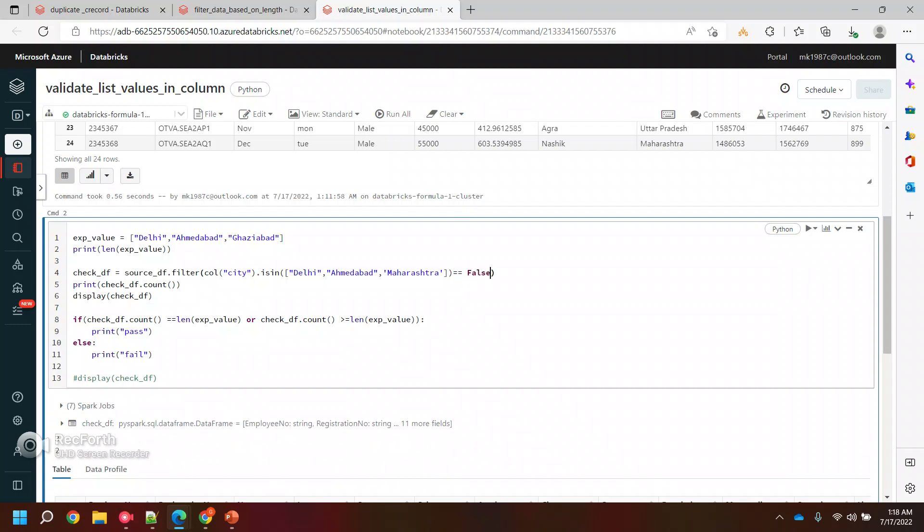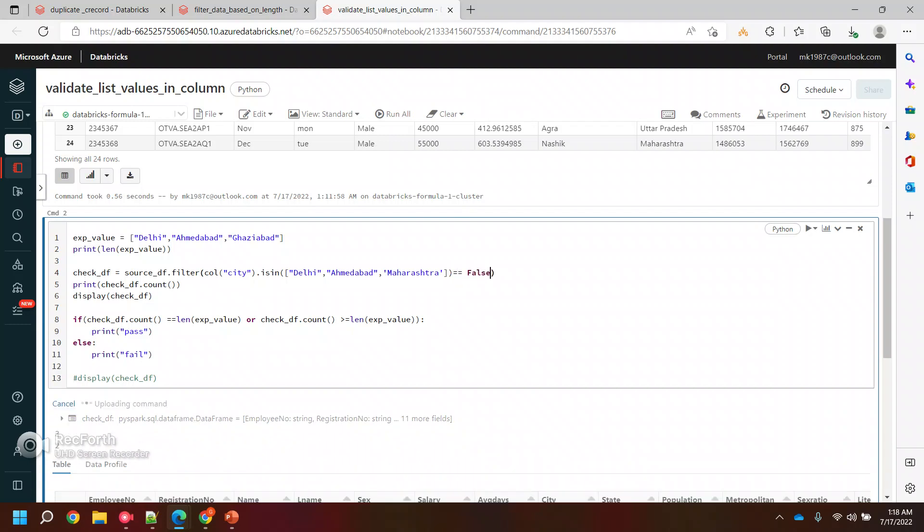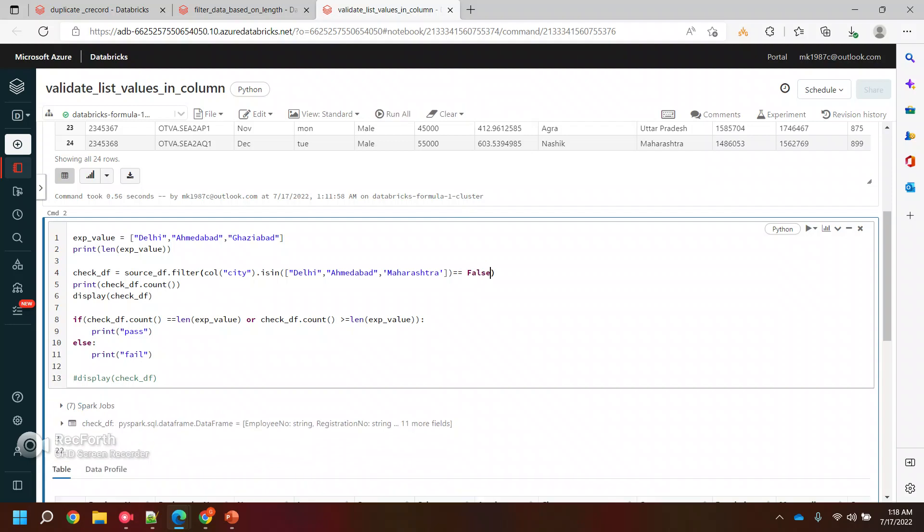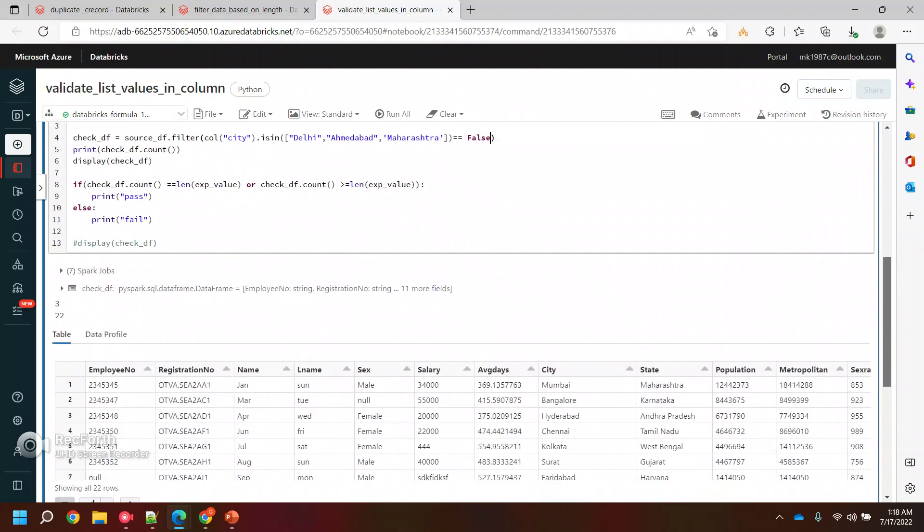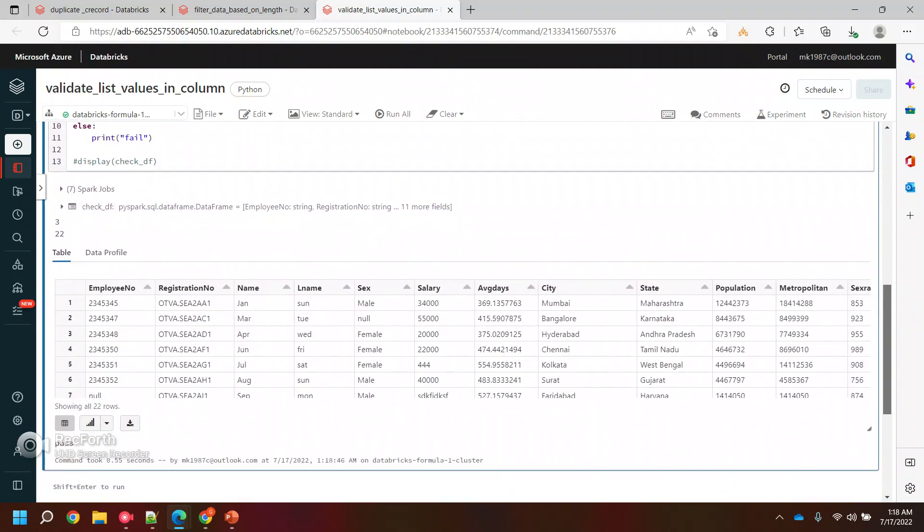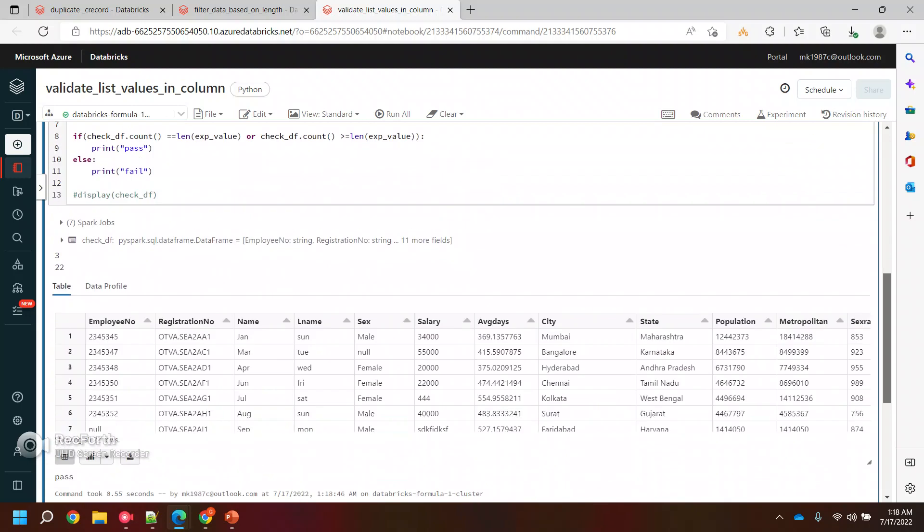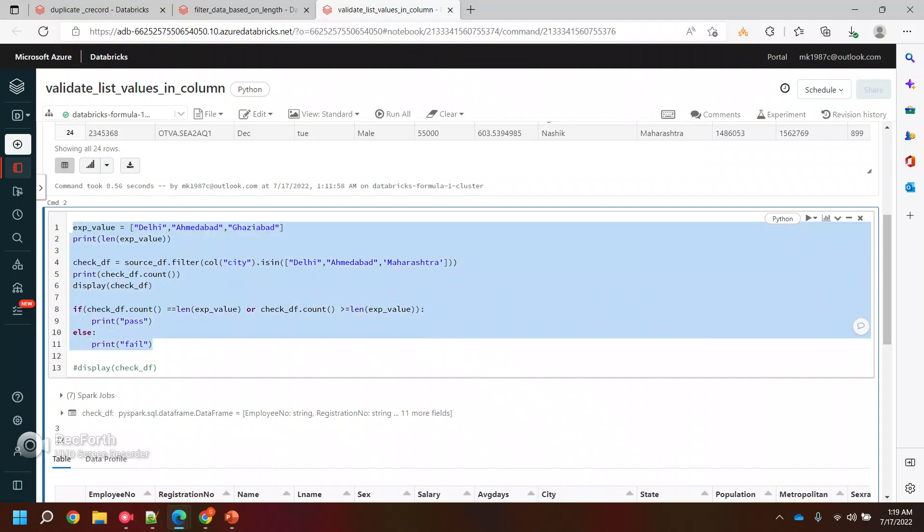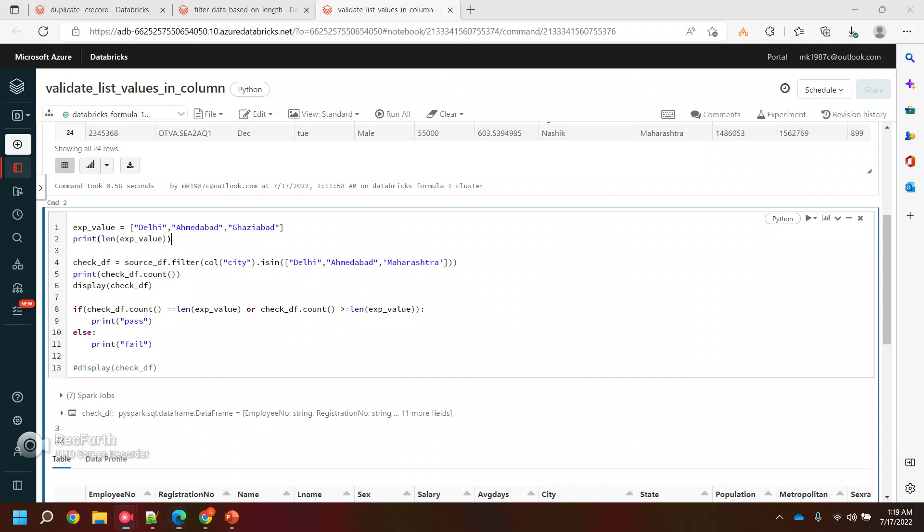And if you want, you can write false so that it will give you the results, the 22 regular results. So this is up to you, like how you wanted to code it. This is how basically you can filter out the data based on the list of values you have, and you can check if these values are present in that data set or not. I hope this video will help you.